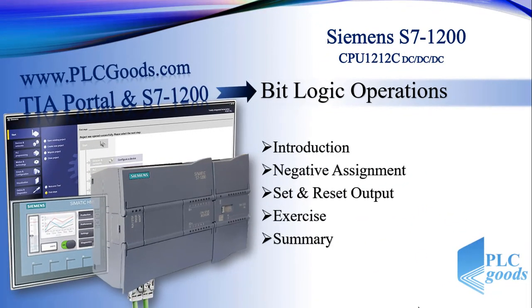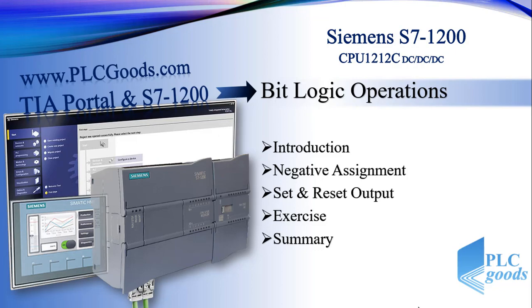In this video we learned negative assignment and also set and reset in ladder language. In next video first we'll have a review of these instructions in FBD language and then continue to learn other bit logic operations.